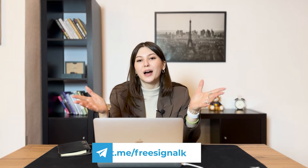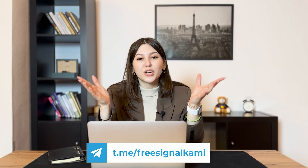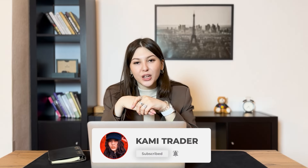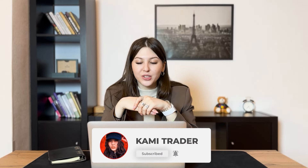It was Camila with you. Don't forget to follow my Telegram channel where I give you free signals and you can trade with me online. Also don't forget to subscribe and put notifications on so you won't miss my interesting and hopefully useful videos.